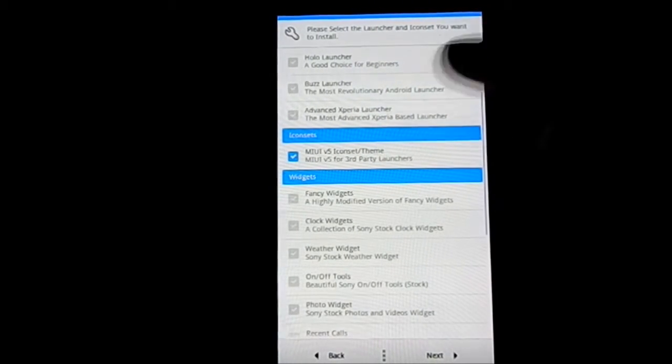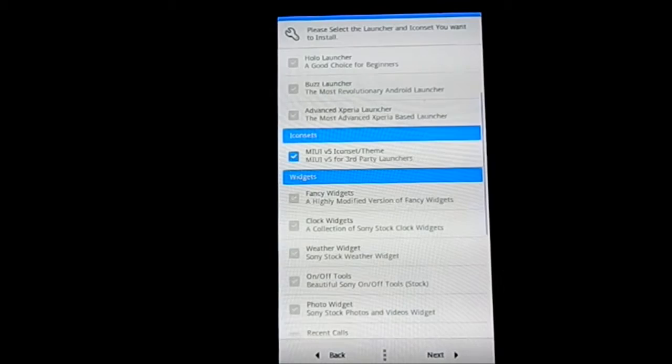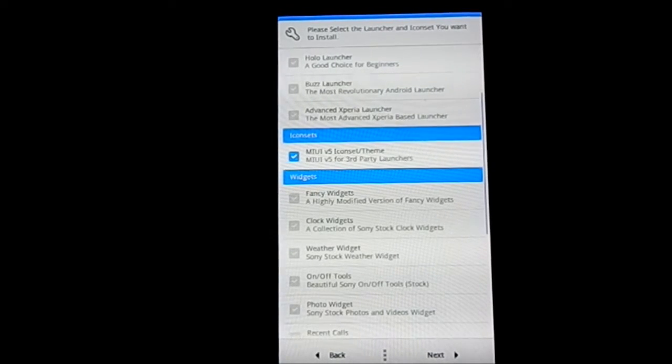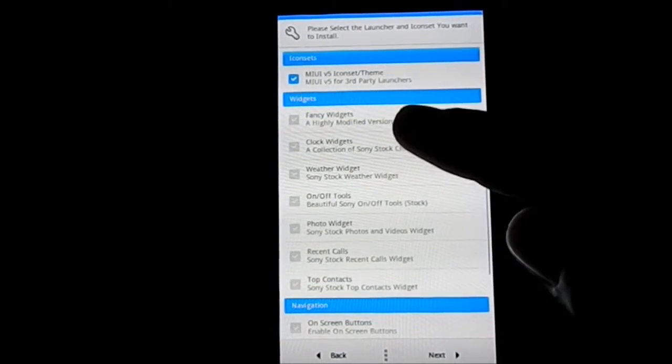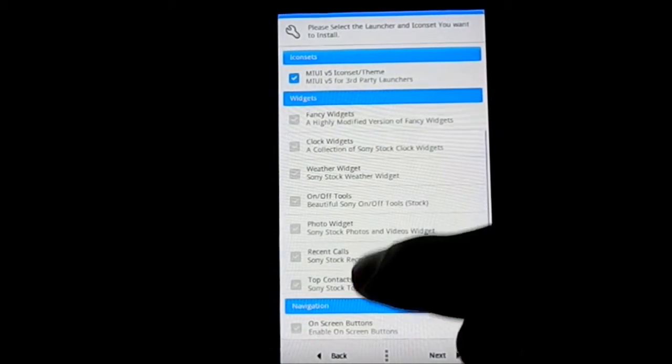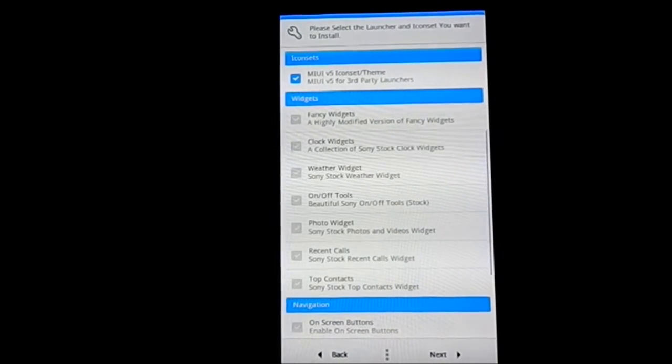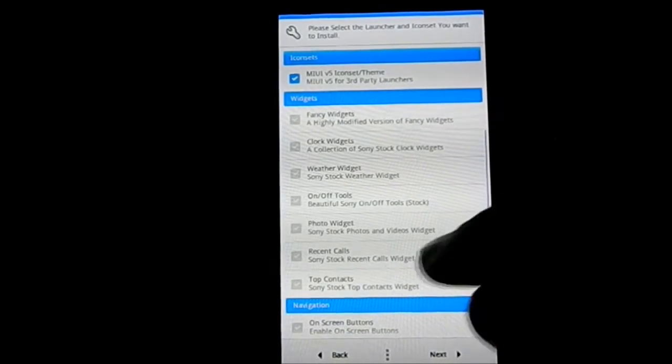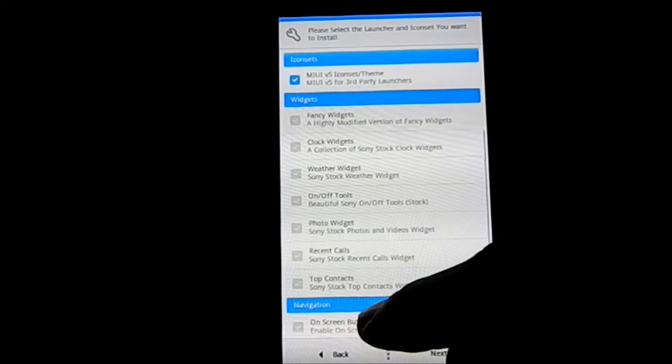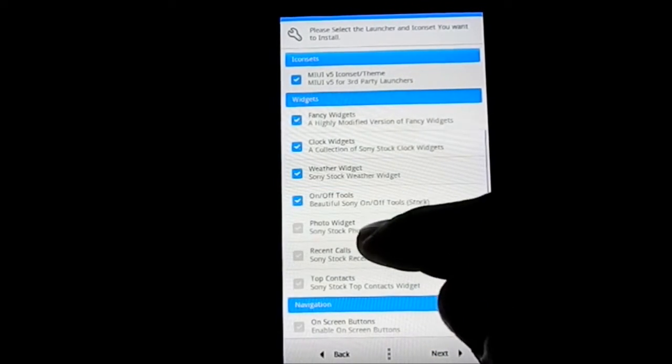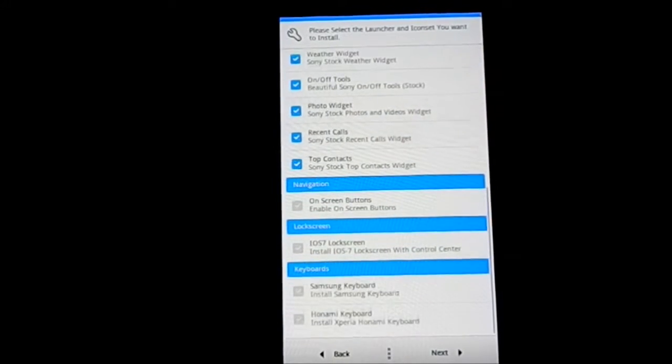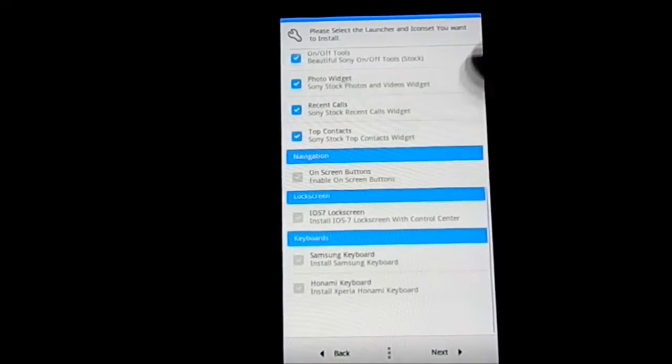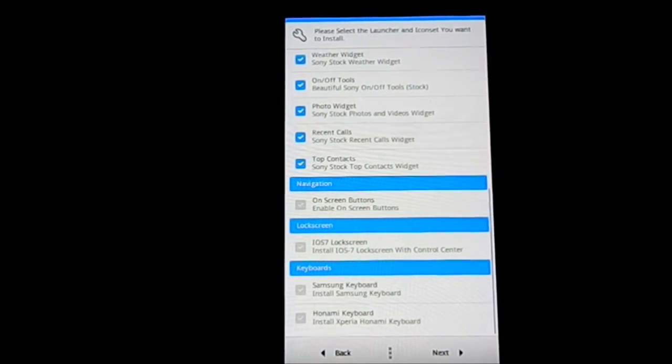Icon set - if you want the icon set of MIUI 5, you can have that. Now widgets: Fancy Widget, Clock Widget, On/Off Beautiful, Sony On/Off, Stock Widget, Recent Call, Top Contacts - you can have all that installed if you want to. I'm going to select all of them because they are widgets.